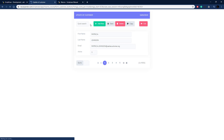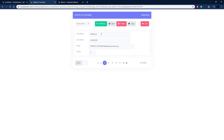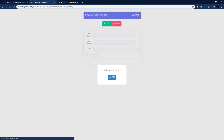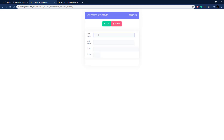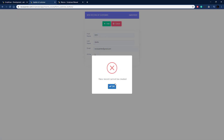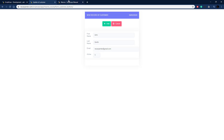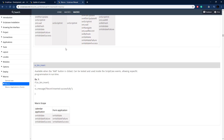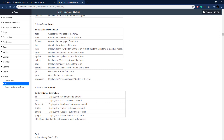Running the application, clicking add new pops up the 'Add button clicked' message. Then entering values — first name: John, last name: Smith, email: any.carpenter@gmail.com, active: 1 — and clicking add triggers the on_validate event: 'A new record cannot be created.' The record was not added.